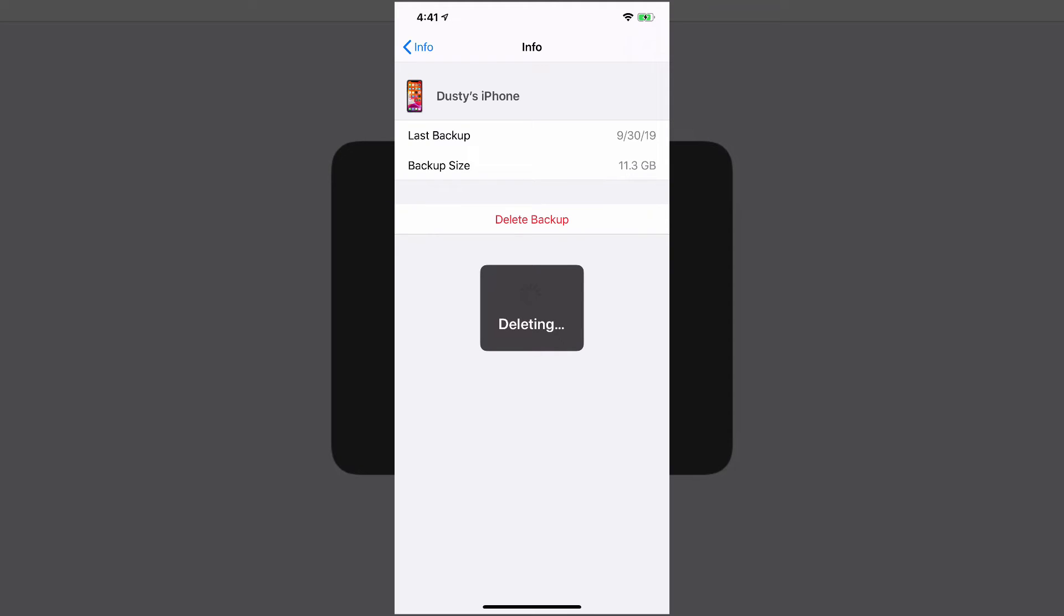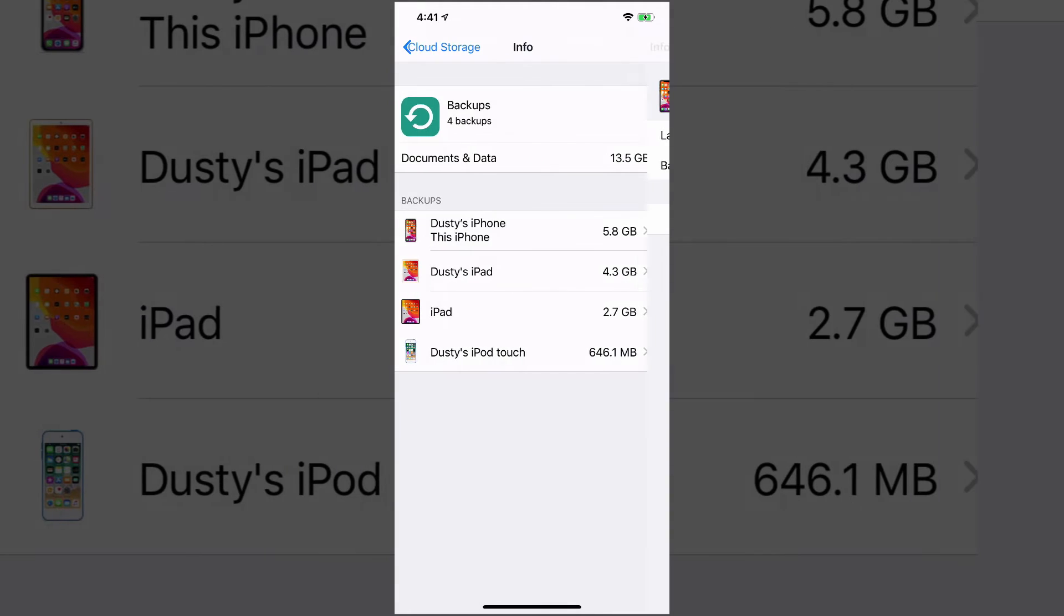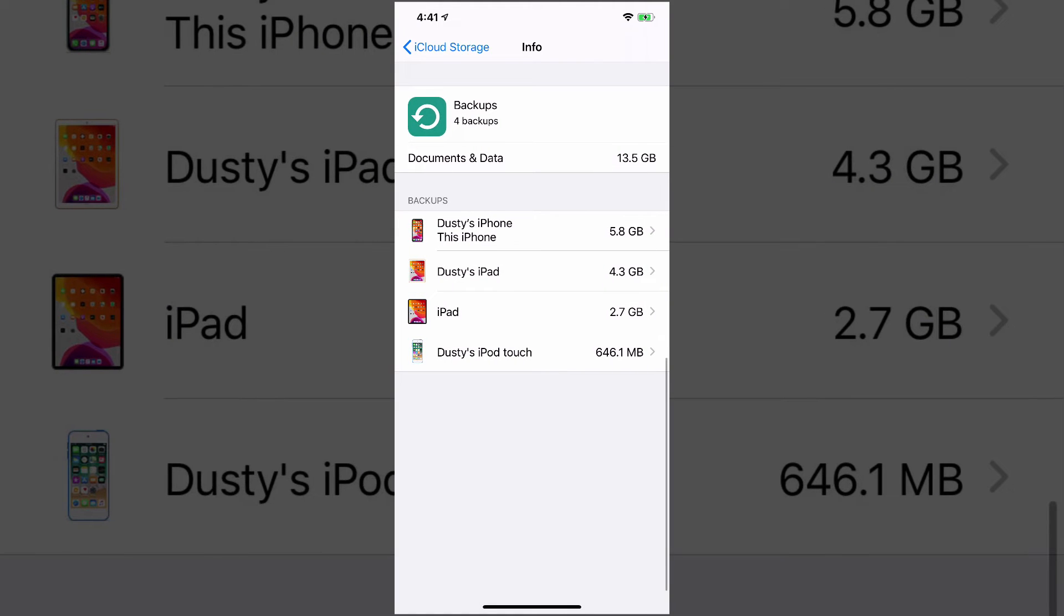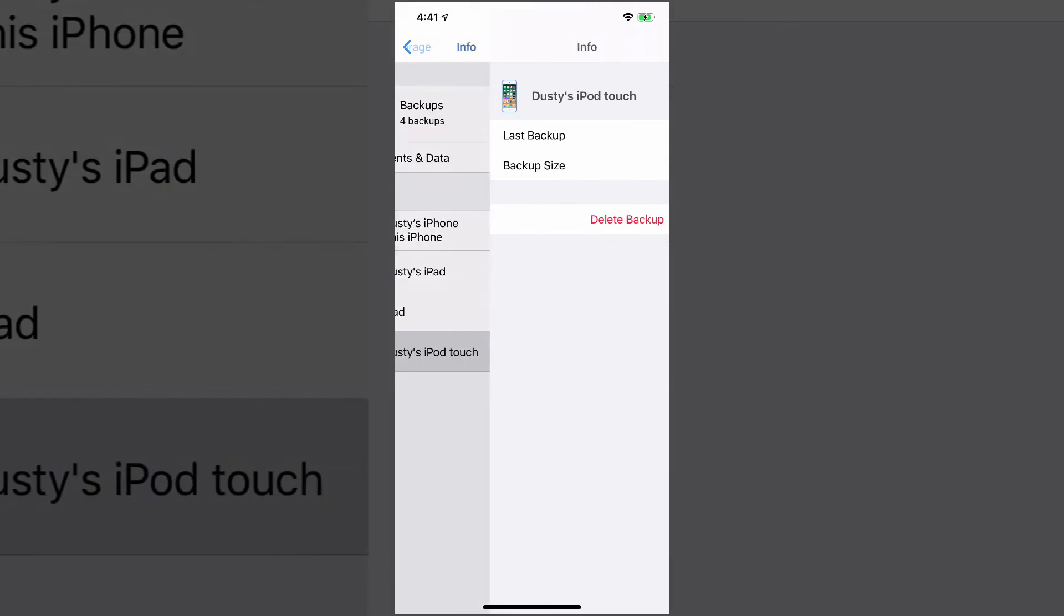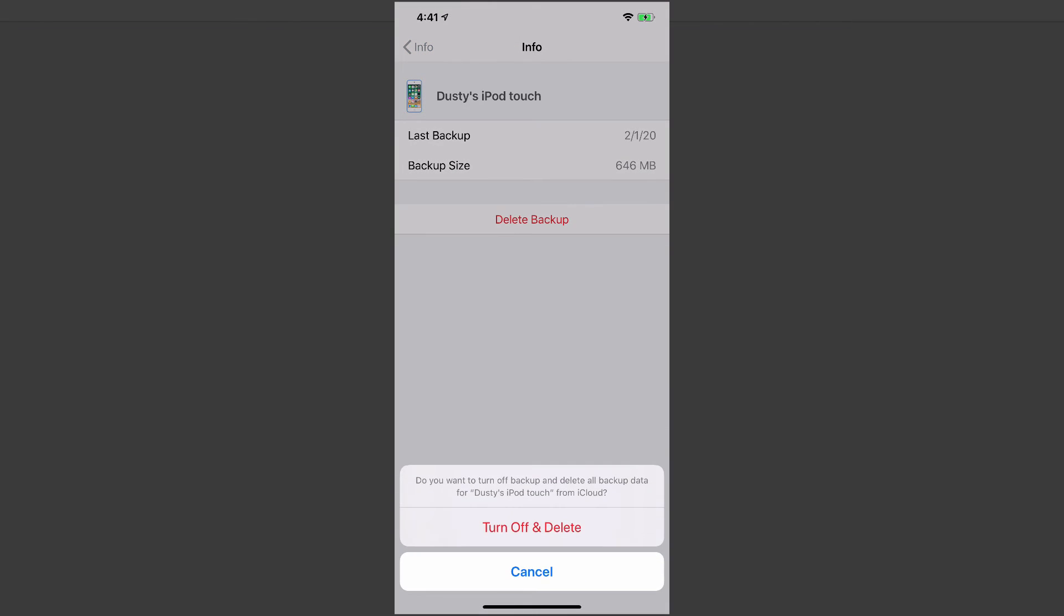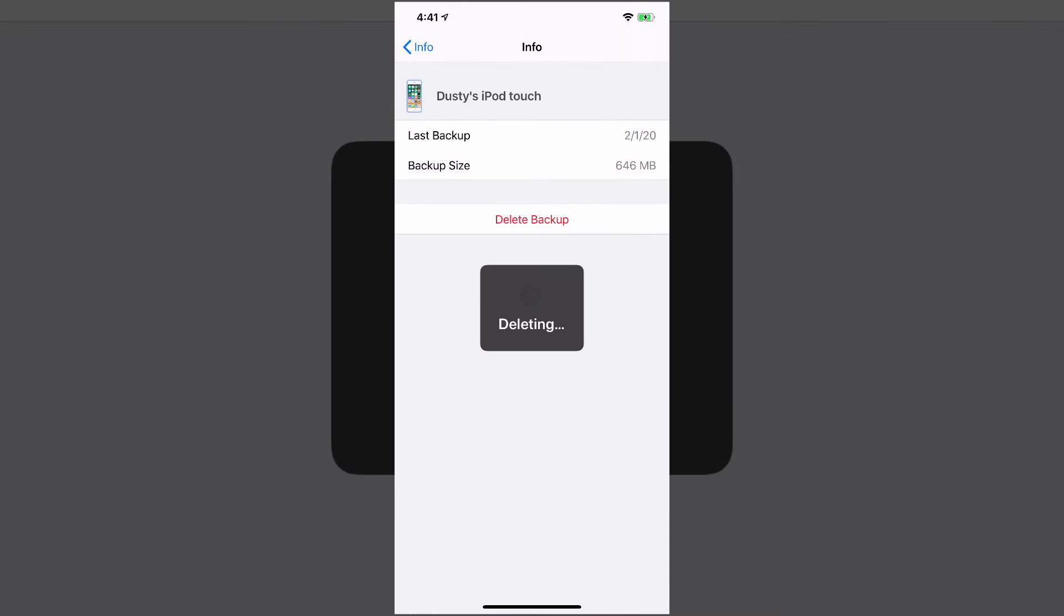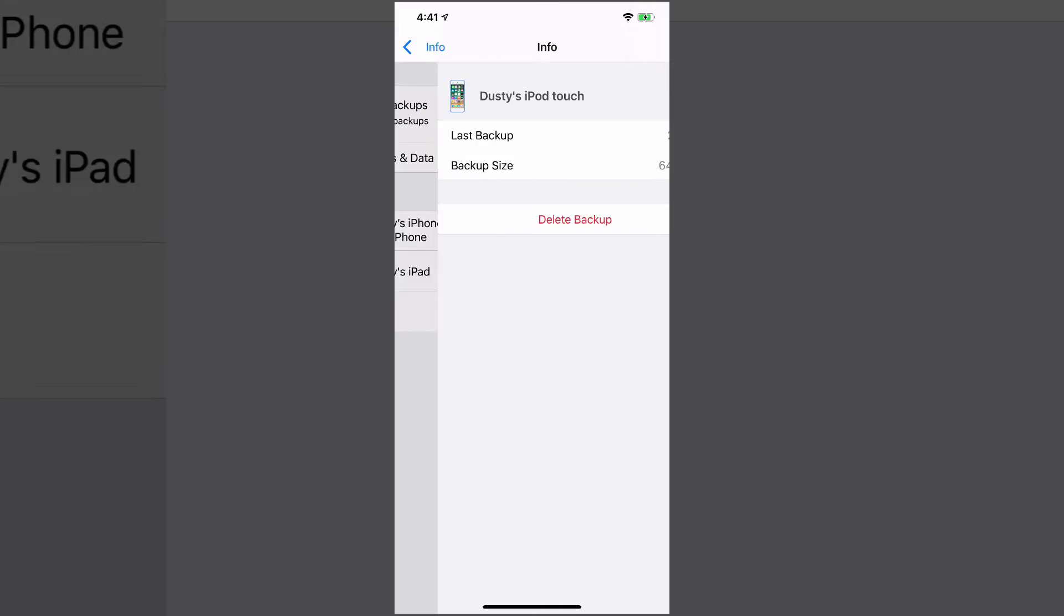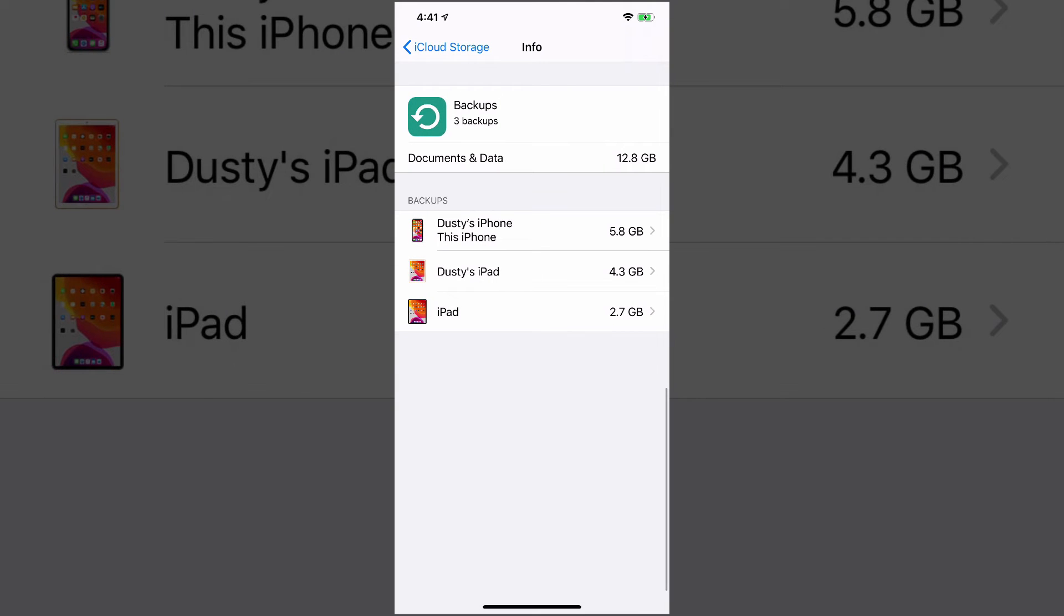And as you can see, I now instantly have over 11 gigabytes free. I also have Dusty's iPod touch. I sold that on eBay like years ago. If I click that there, remove that, that's going to automatically give me almost 700 megabytes of storage now available on my iCloud account. So that's number two.